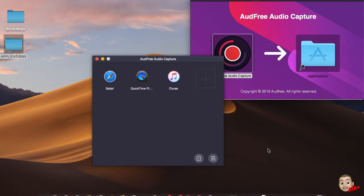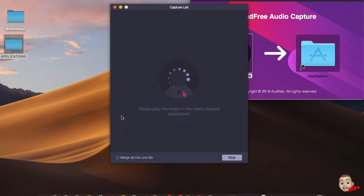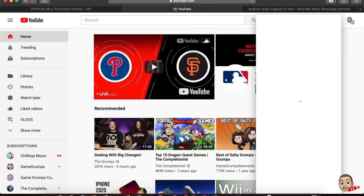This is AudFree Audio Capture. This is a third-party application that you can download to your Mac or PC and you can capture audio from any website. Whether it be YouTube or through any different media site, you can actually capture the audio to that site and then play it back, and that audio will be captured for you and stored.